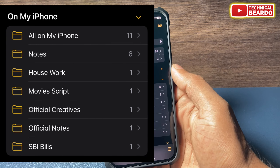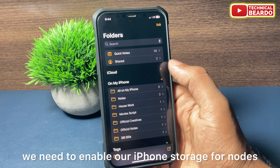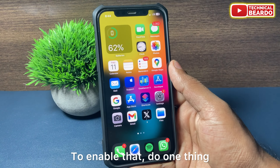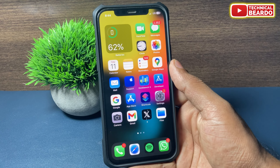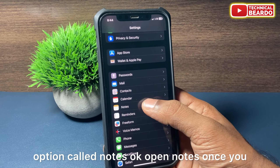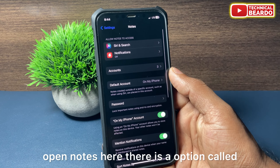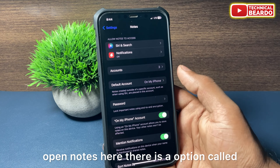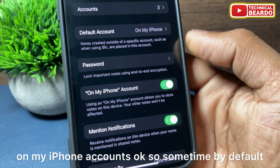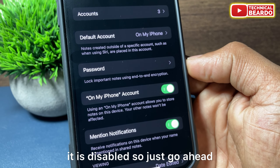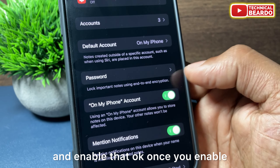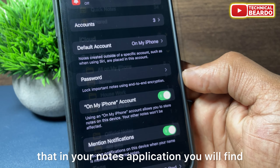To avoid that, we need to enable iPhone storage for Notes. First, go to Settings, scroll down until you find the option called Notes, open it. Inside Notes there is an option called 'On My iPhone' accounts — by default it may be disabled, so go ahead and enable that.